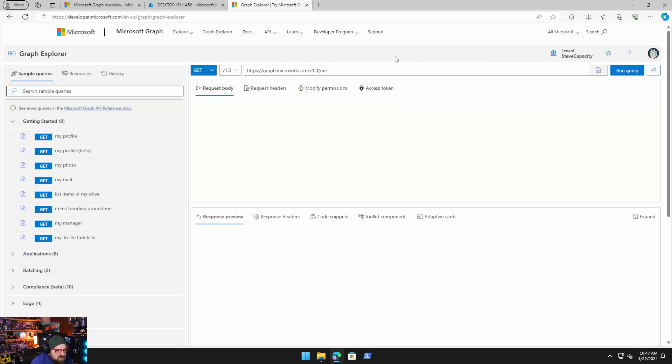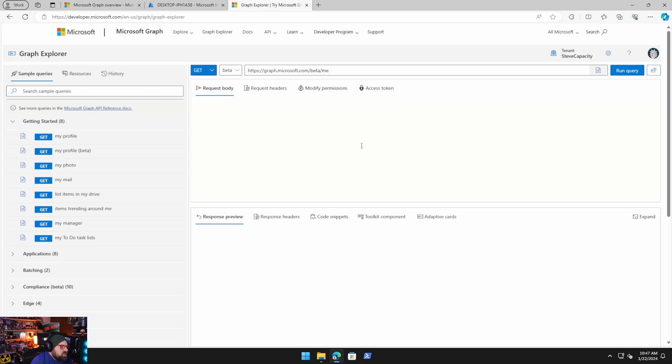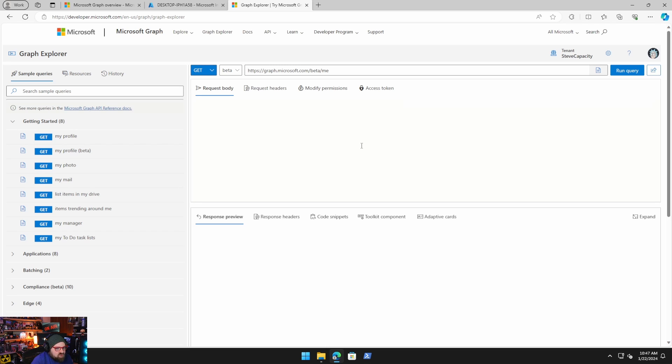Once you're logged in, the second thing you're going to do is flip the version from 1.0 to beta. I like beta. There are more things available for the things I do and a lot of solutions you've seen. We use beta. Things tend to work a little better for me.